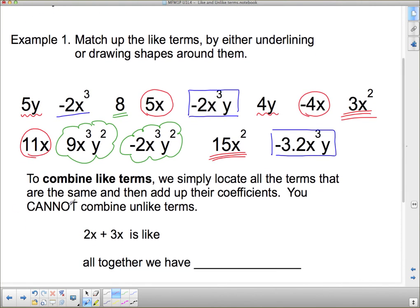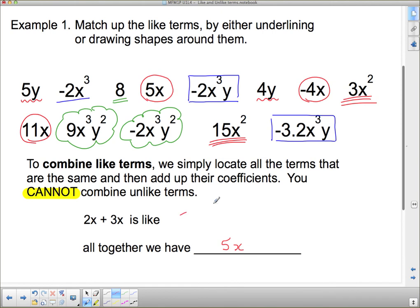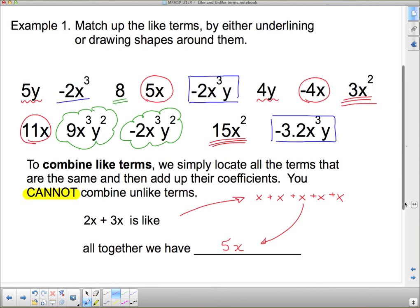To combine like terms, we simply locate all the terms that are the same and add up their coefficients. You cannot combine unlike terms. But if they have the same variable and the same exponent, we can combine them. For example: 2x and 3x — if you have two x's and somebody gives you three x's, now you have five x's, written as 5x. Another way to think of it: two x's mean x plus x, then we add three more x's, giving five x's total. In compact form, five times x — you just add the coefficients.